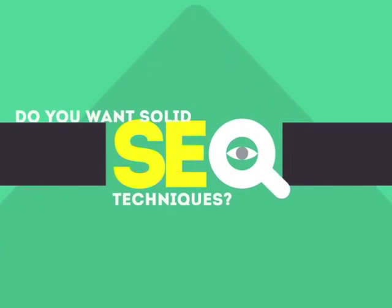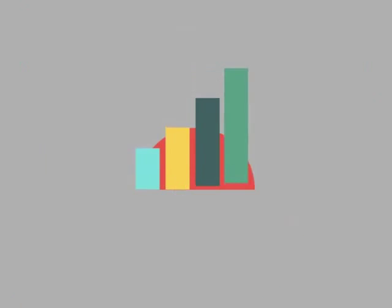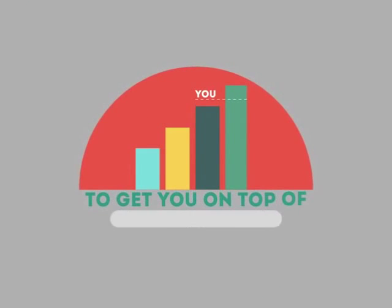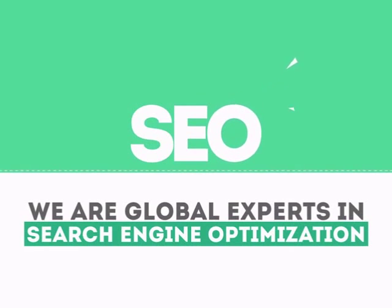In today's competitive world, you need solid SEO techniques to get your site to the top of the search results. We are experts in SEO. We help businesses become more visible on the Internet.